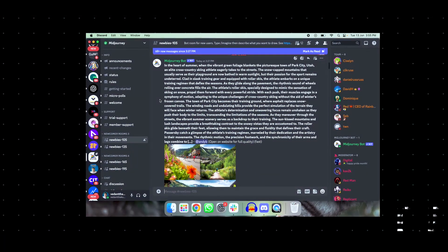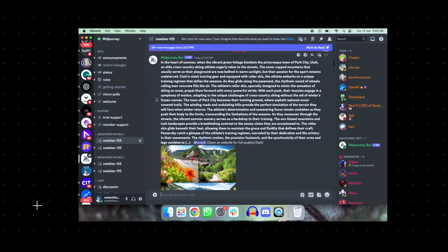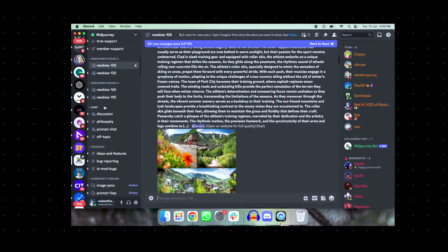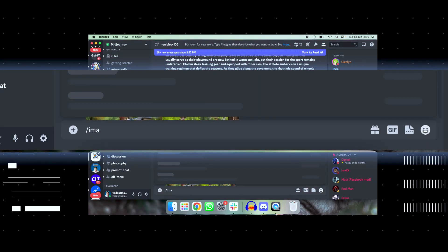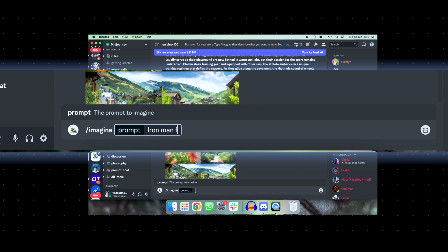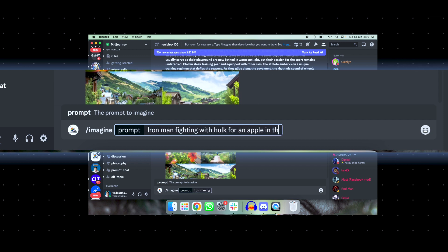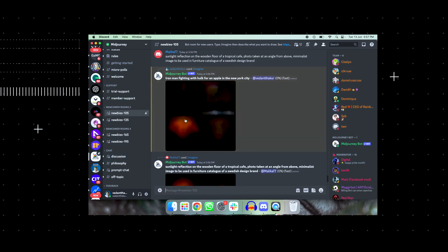After joining the server of Mid Journey, you see a dashboard where there are different channels for newbies, for discussion, philosophy, and so on. You can start creating your images in any newbies channel. To do that, you just need to type slash imagine and enter your prompt. So our image is now being made.